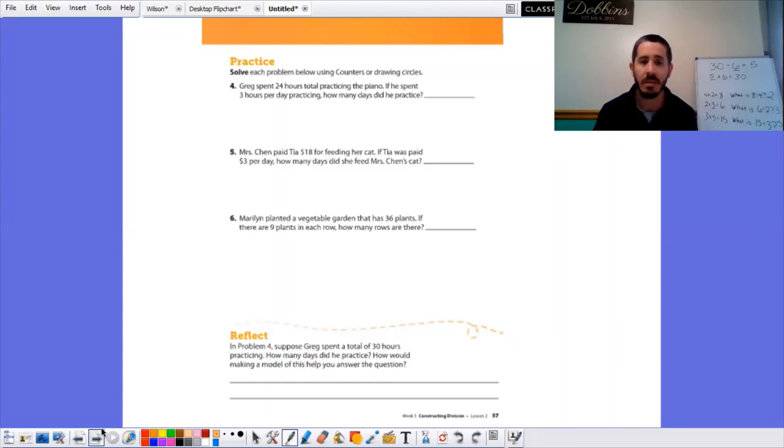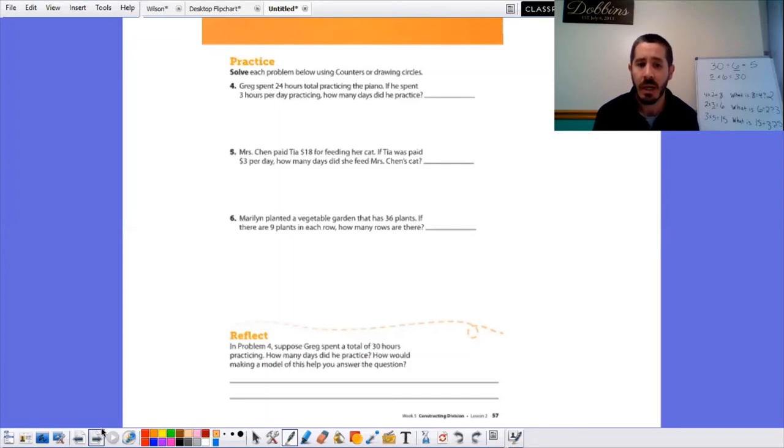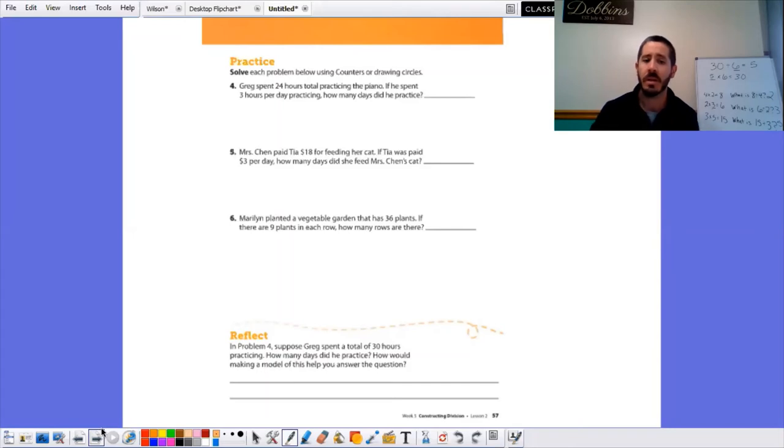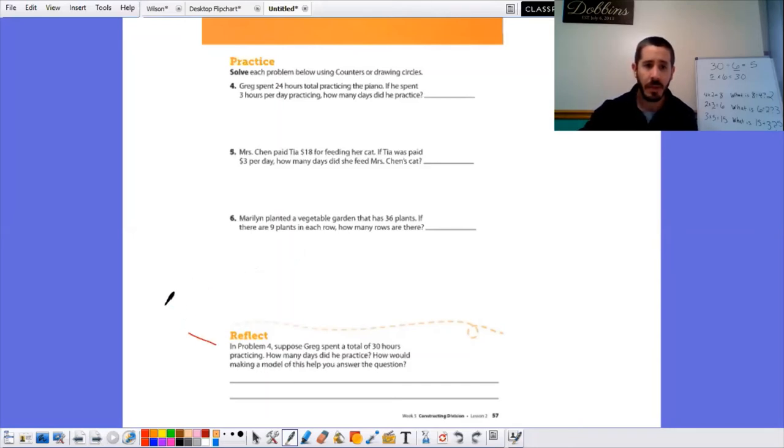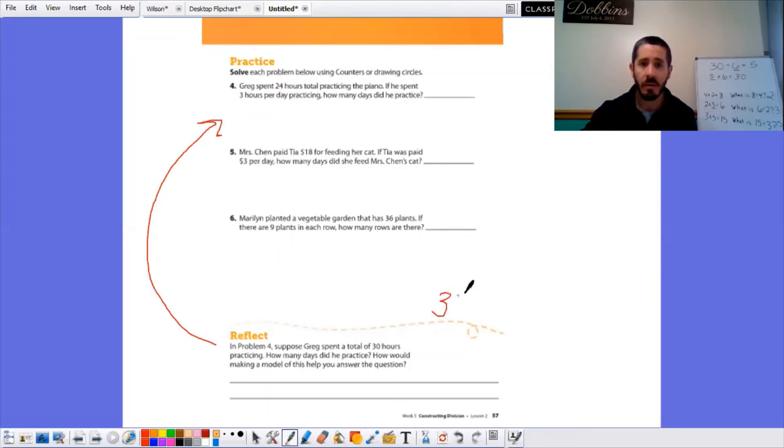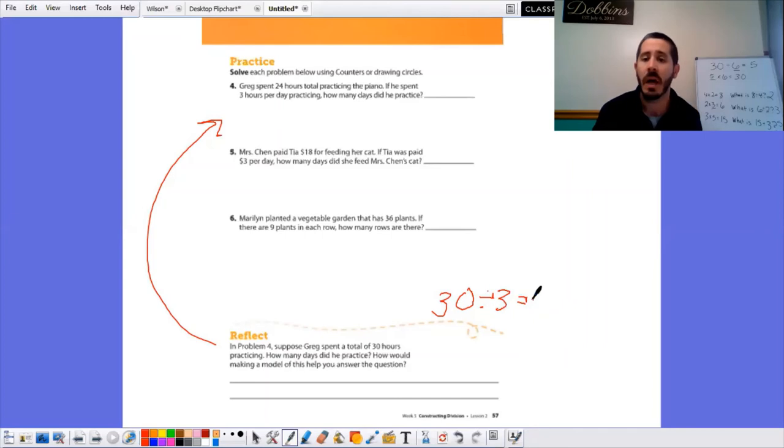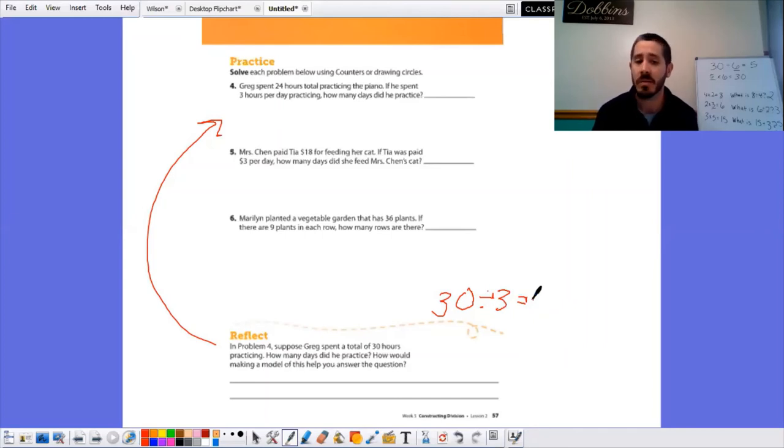The reflex says in problem four, suppose Greg spent a total of 30 hours practicing. How many days did he practice? How would making a model of this help you answer the question? So you're gonna go back up to number four and you'll change that 24 to 30, still spends three hours a day practicing. There's your new problem. How can you draw that out to answer the problem?